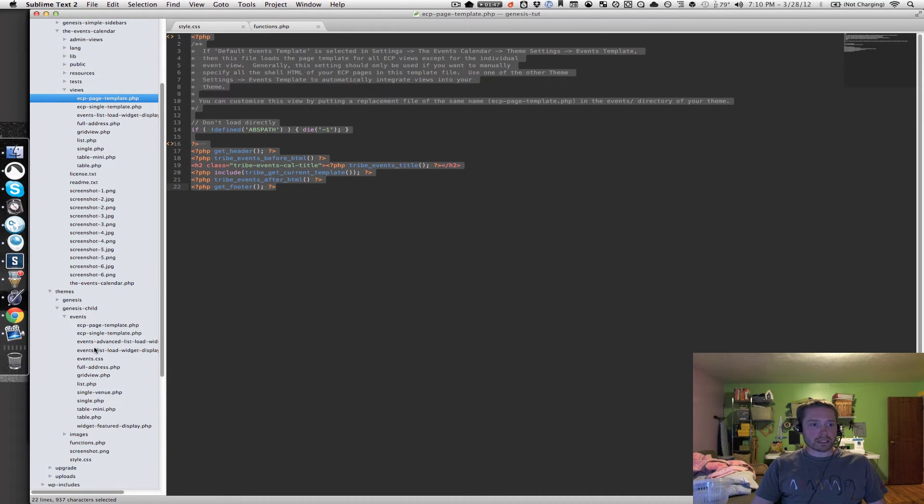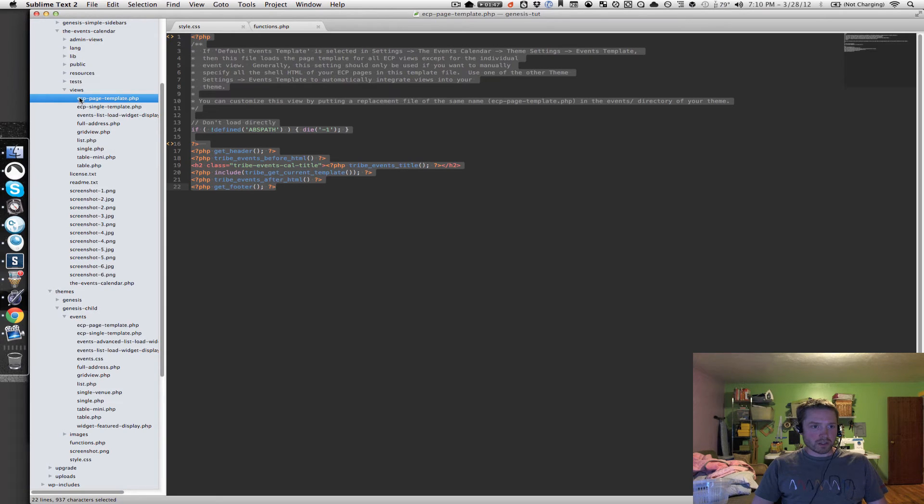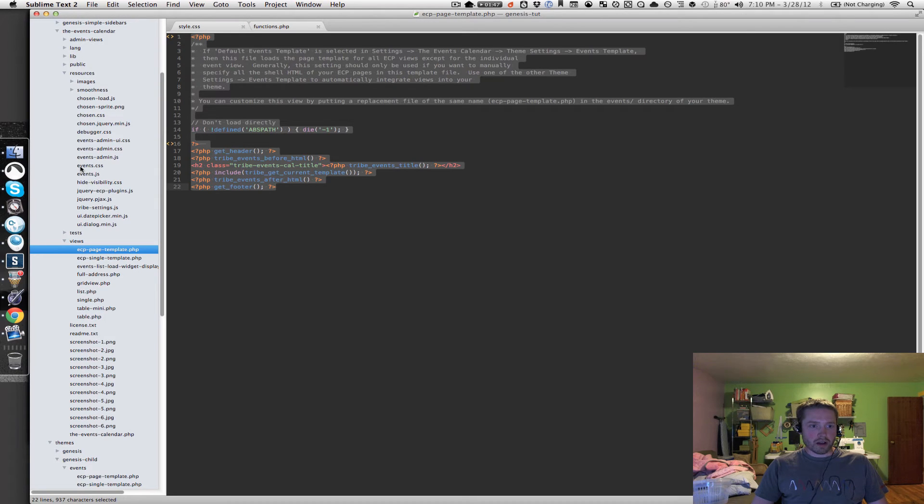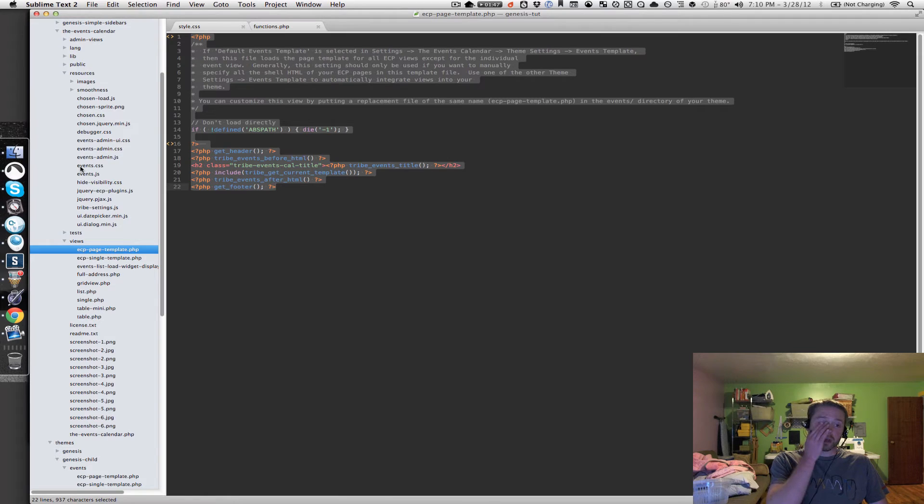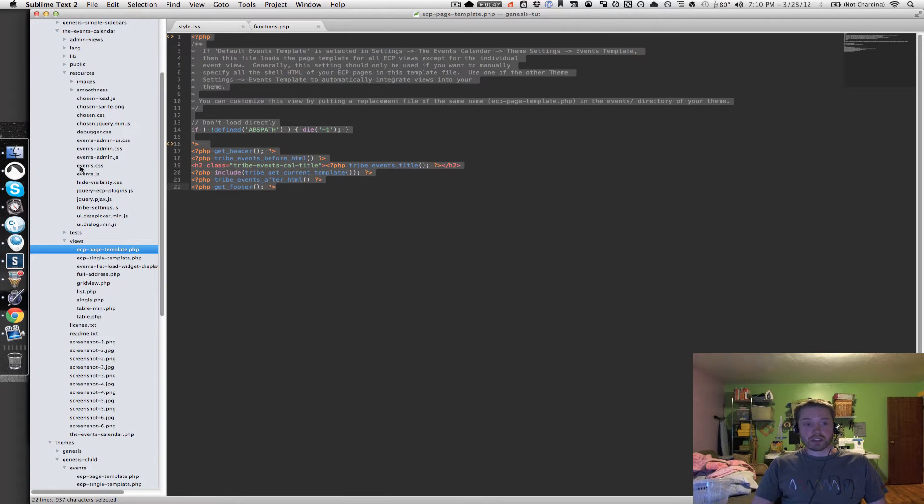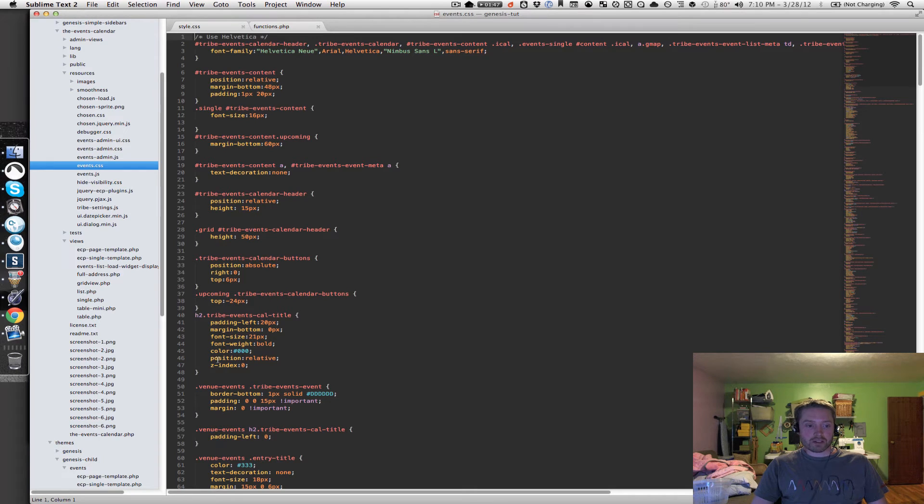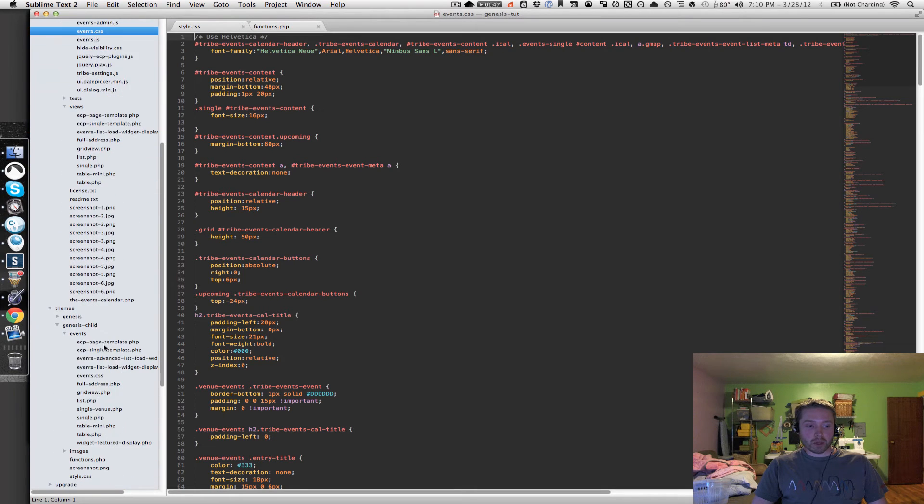In addition to the view files that you see right here, there's also in resources, the events.css file. So that's pretty important if you want to make stylesheet changes, you want to make a copy of this file, and then place it in that events folder in your child theme.